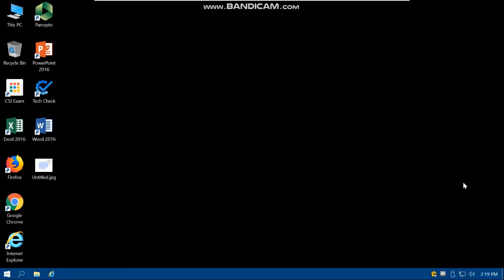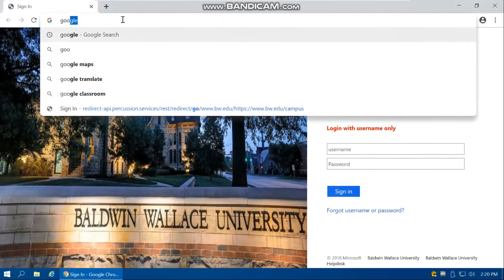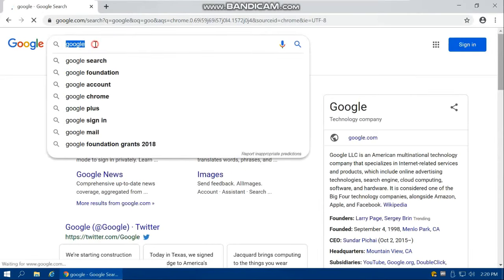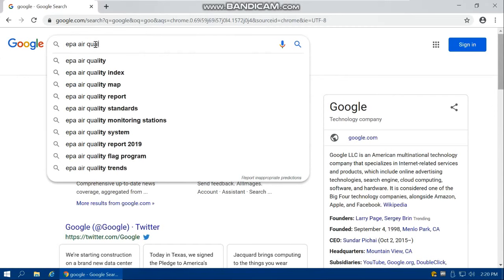Hi everyone. In this lab we're going to make a continuous map of PM 2.5, or fine particulate matter, for the entire state of Ohio as an application of GIS in management of air quality data. So in the first step, let's Google 'EPA air quality data' — open up your browser and search for that.